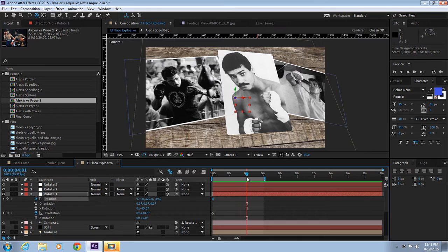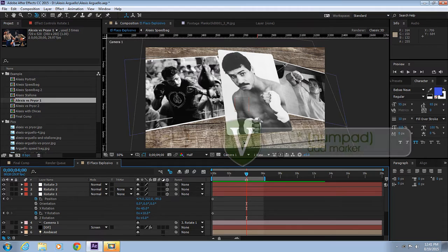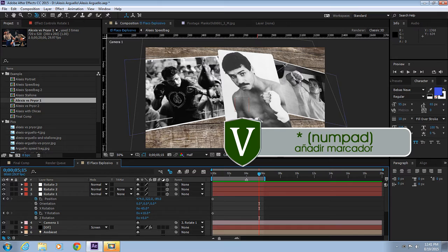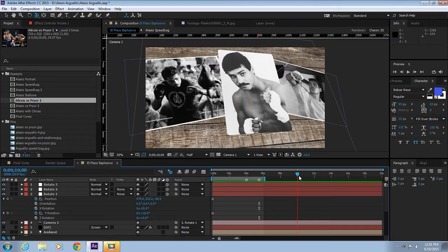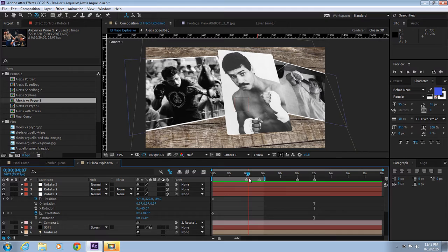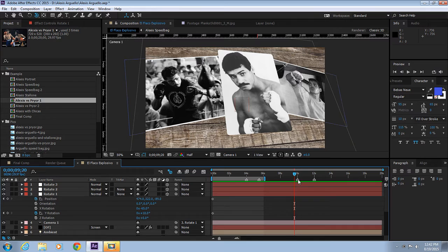From 0 to 4 seconds, we'll be on this group of pictures. Let's add a marker. Then from 4 to 5:15, we'll go to the second group. That'll be the camera movement. From 5:15 to 10, we'll be in the second section. And from 10 to 12, we'll do the third move.